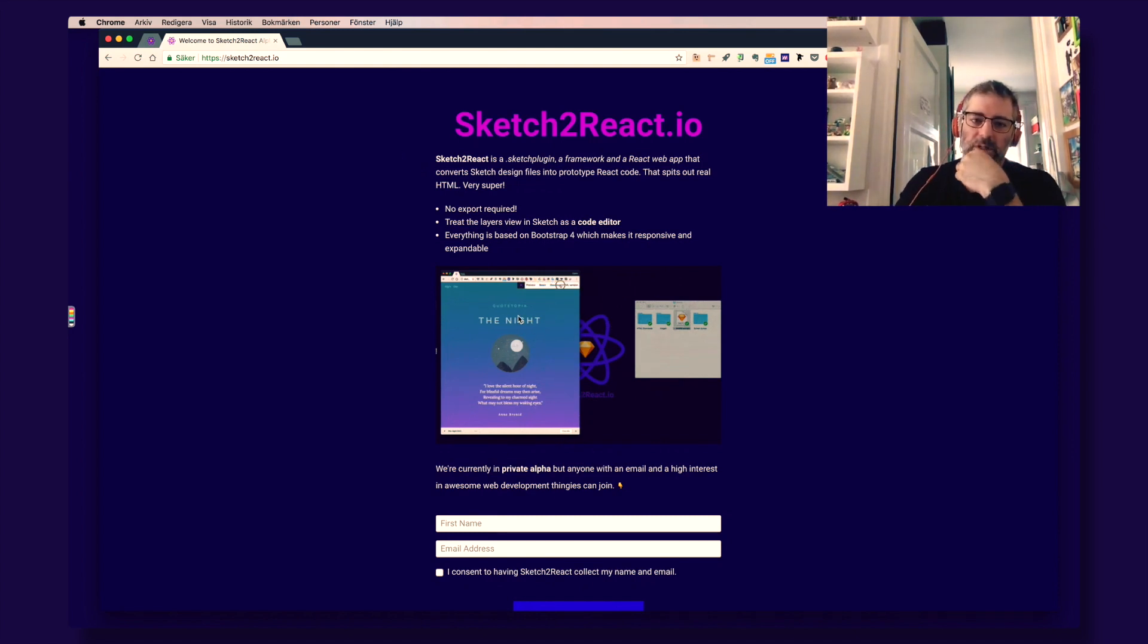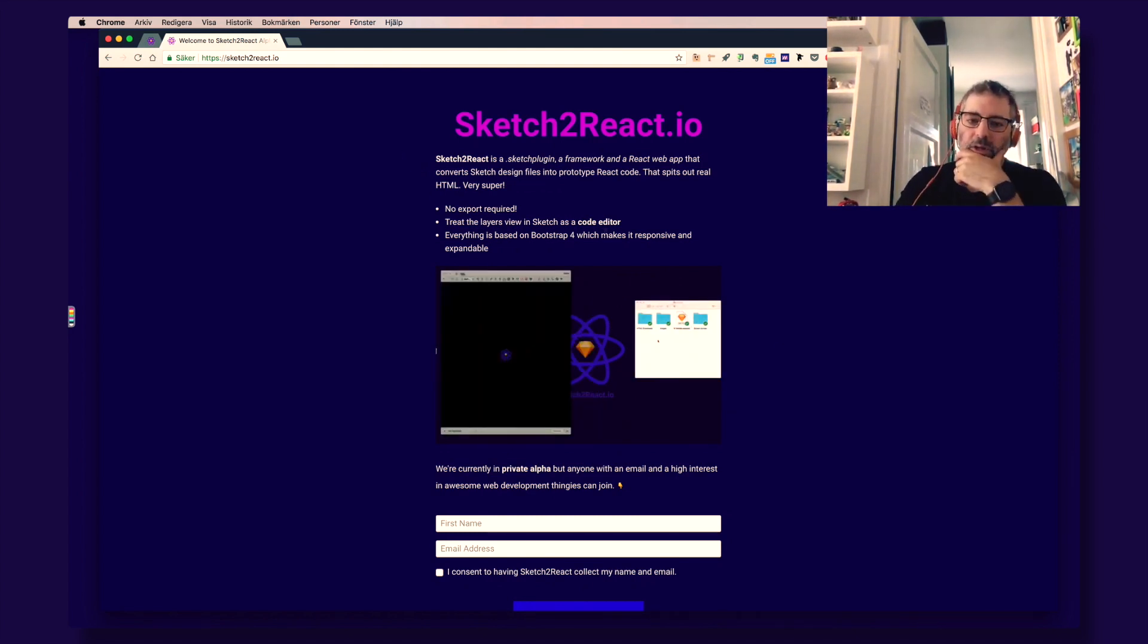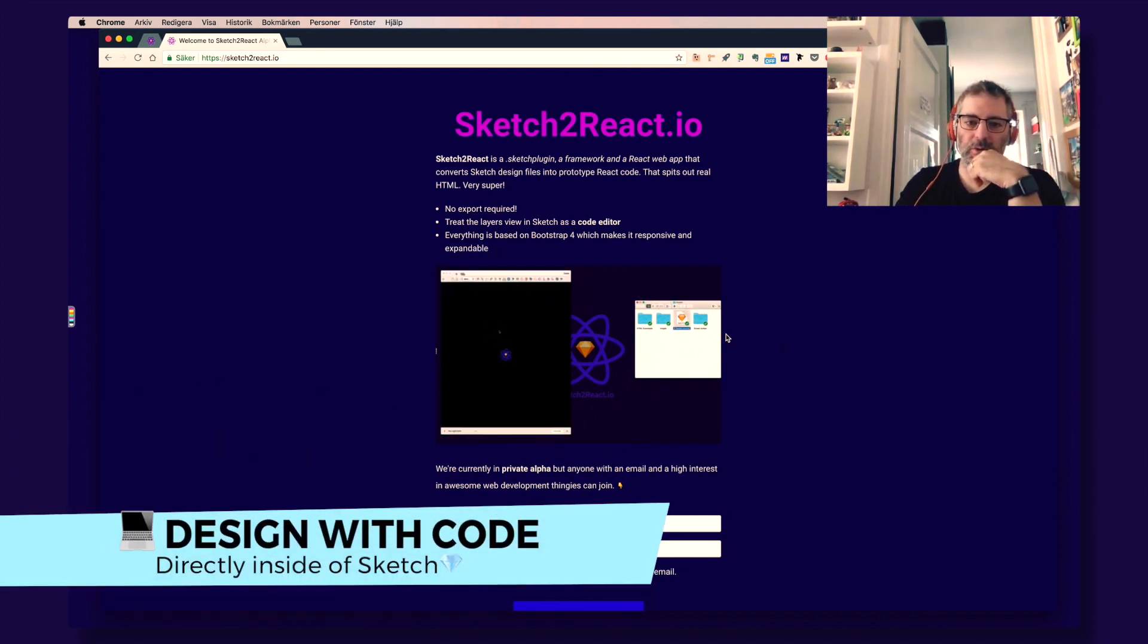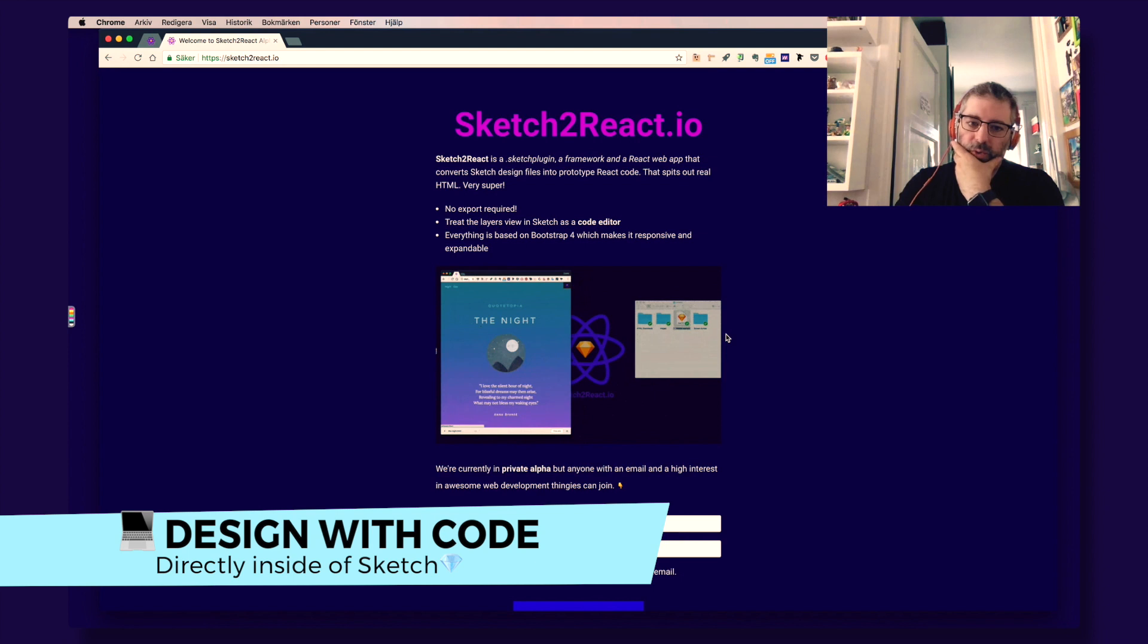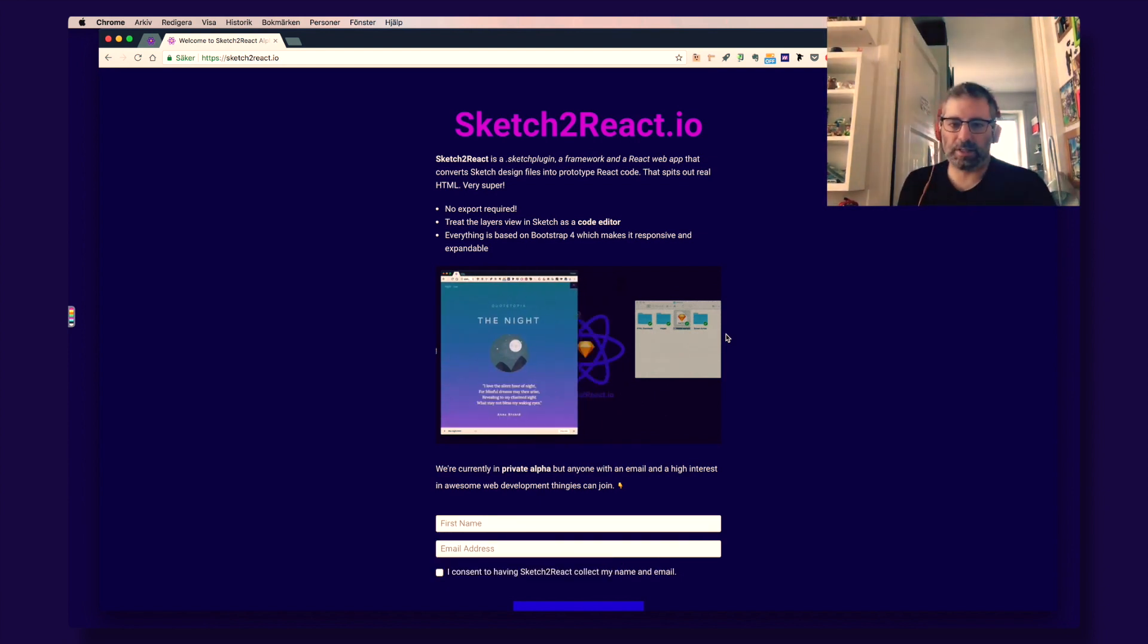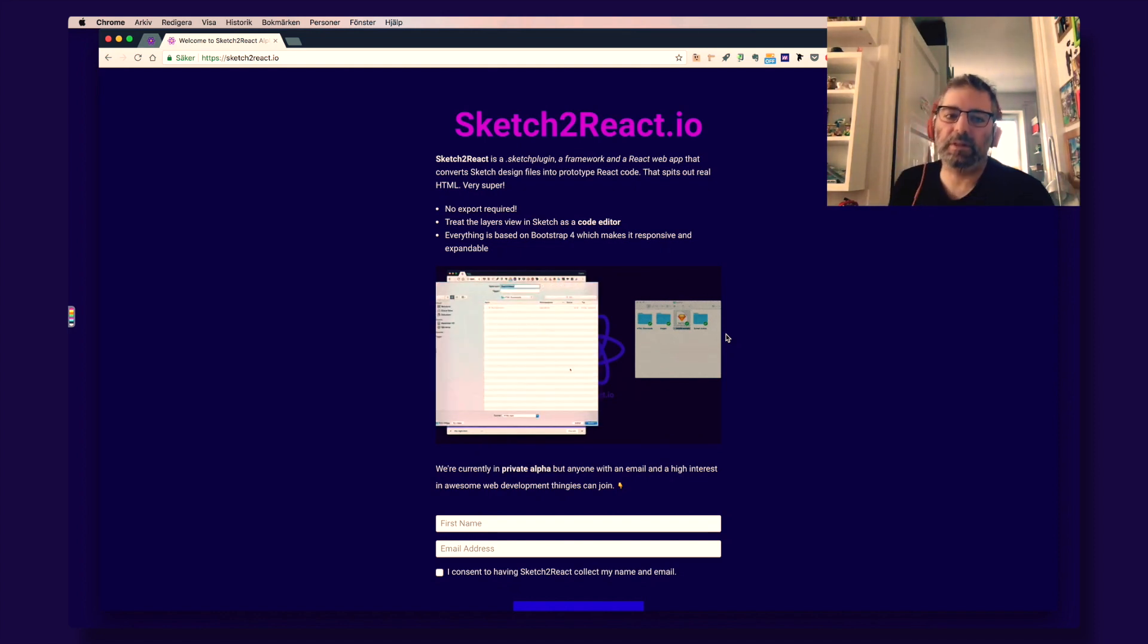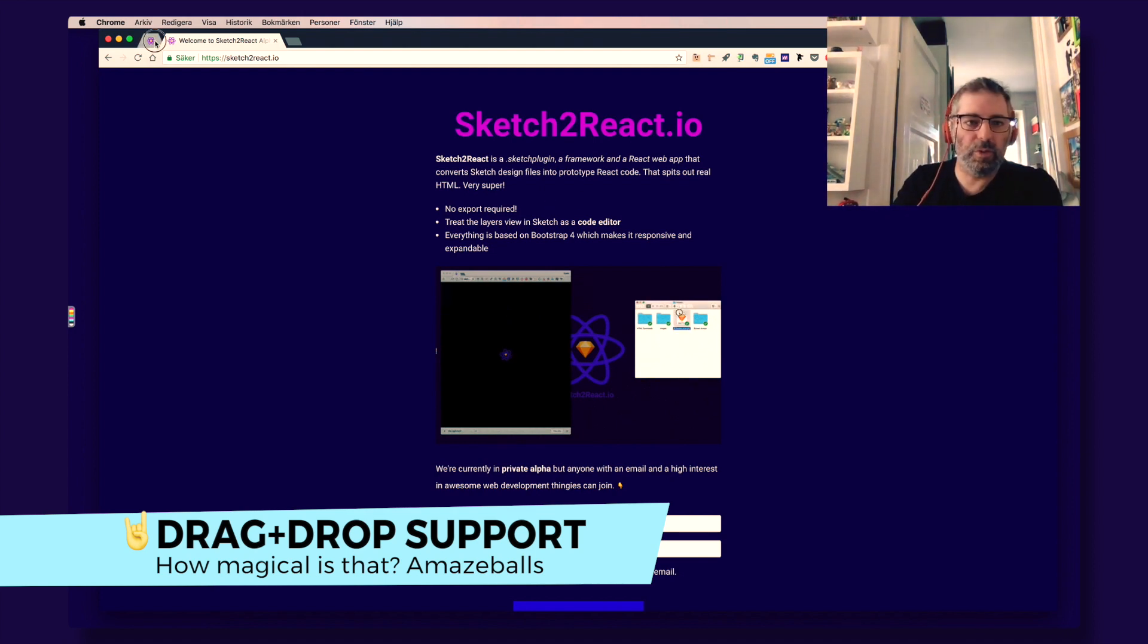As you see in this awesome gif here, after you have applied our rules, our framework rules, which is based on our own version of Atomic CSS, you just take your sketch file and drop it into our renderer app, preview app.